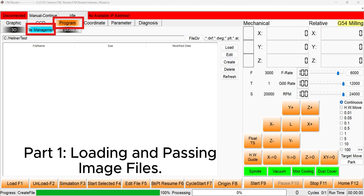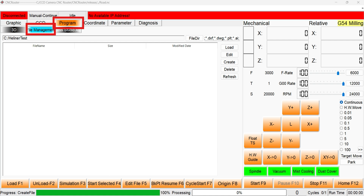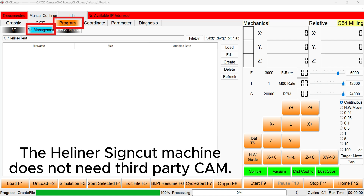This first section covers loading and processing image files that do not need CCD function. The Helena SignCut machine supports loading and machining of image files directly without the need for third-party CAM software.